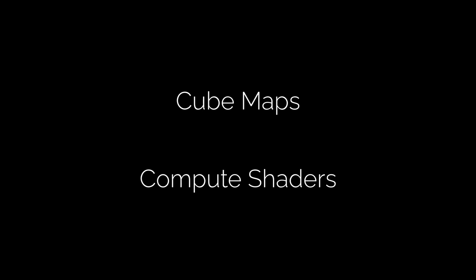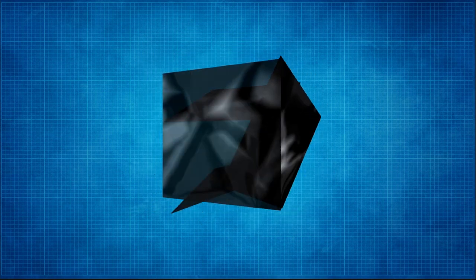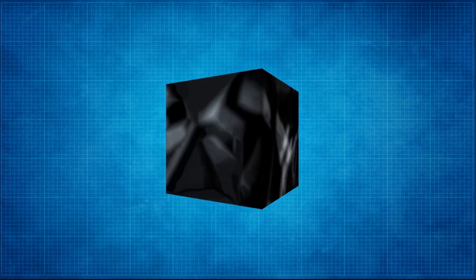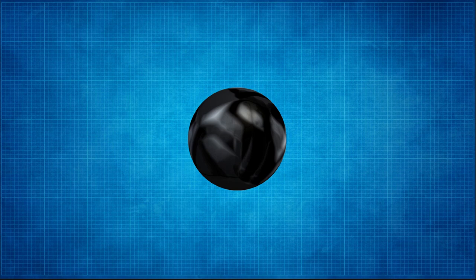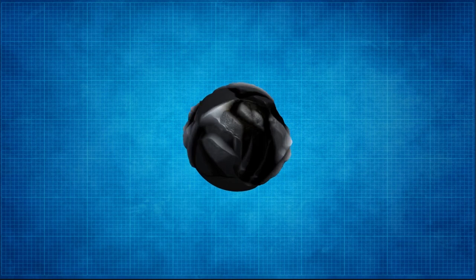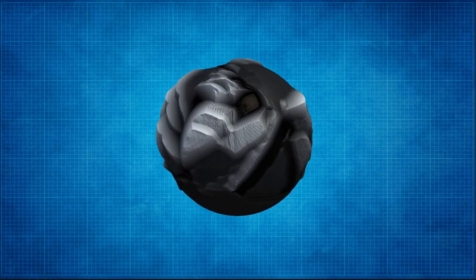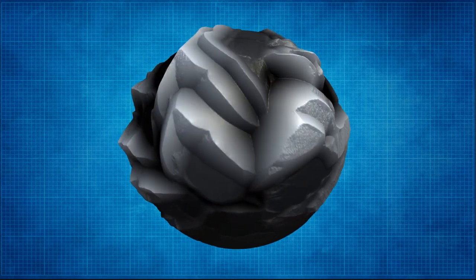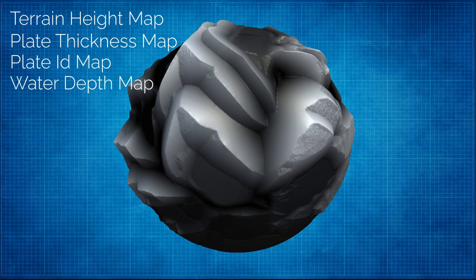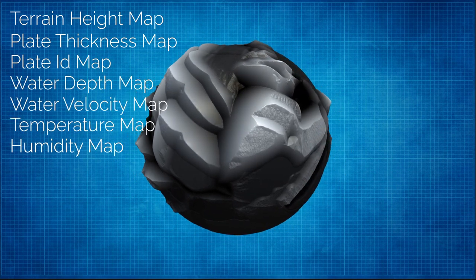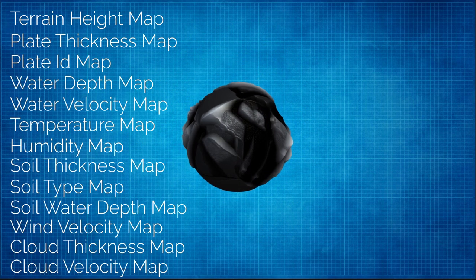All the technical magic is made up of two things: cube maps and compute shaders. All of the environment data for the planet is stored in textures. Using the height map to illustrate, you can think of each pixel in this texture as the height of the terrain at that given spot. We take six of these textures, wrap them up into a cube, and then project that cube onto the surface of a sphere. Then we extrude the sphere based on the values stored in the cube map. The great part is we can store any data spread across the planet in a cube map, such as plate thickness, water level, temperature, or humidity.